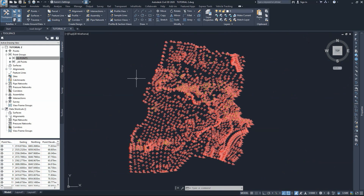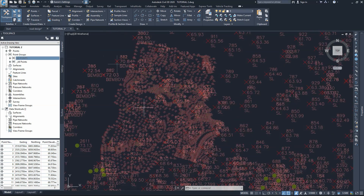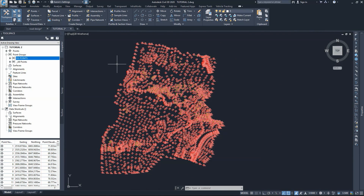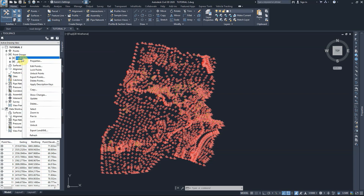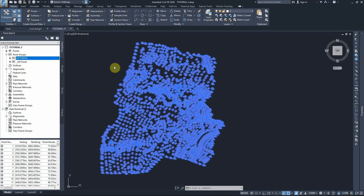As you can see, now all the points are shown on the screen with all the descriptions, especially the label description showing the point number, the elevation, and the description of the point. We don't want to have all this information on the screen — it's not needed for now. So we can go to selecting these points from the prospector, or the points within the existing surface points, and select.